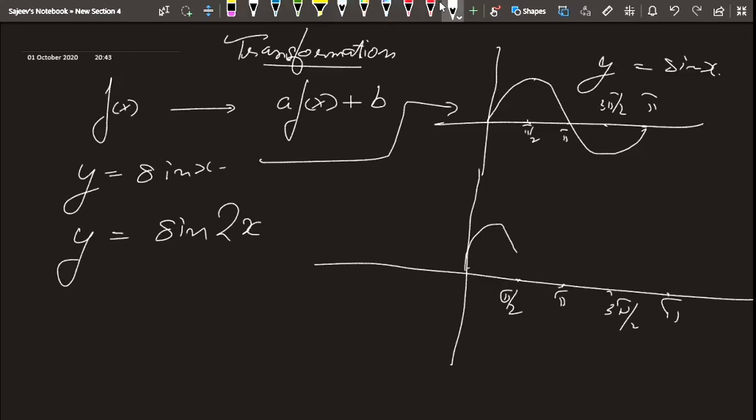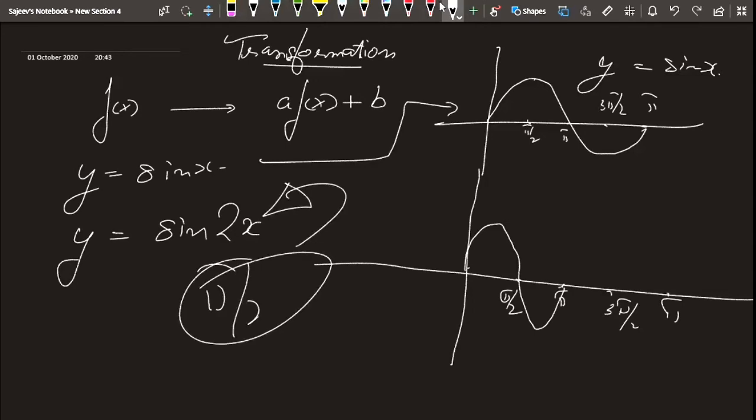So the graph has contracted or compressed in the horizontal direction. The graph travels faster — for y = sin(x) one complete cycle takes 2π, but for sin(2x) when we reach π/2 the graph completes half a cycle, and at π it completes a full cycle. So the graph travels two times faster.